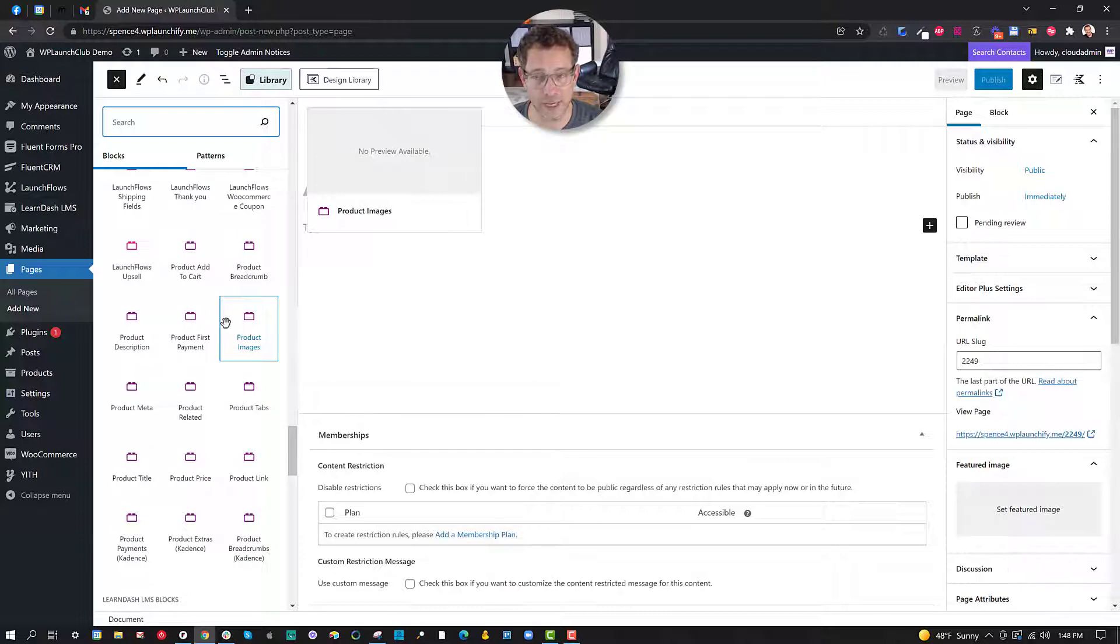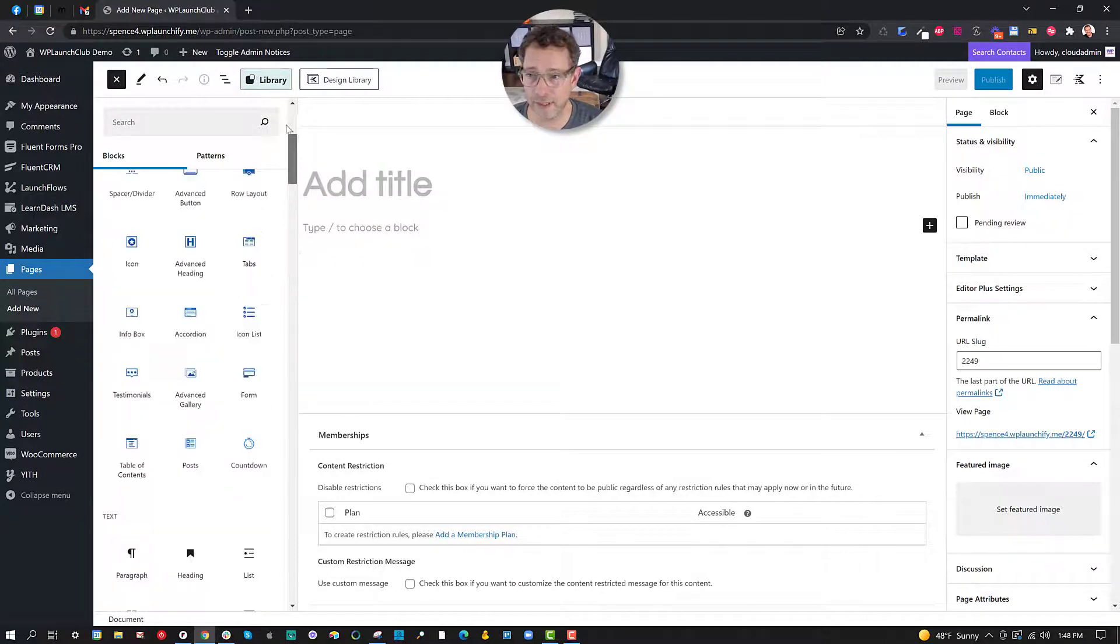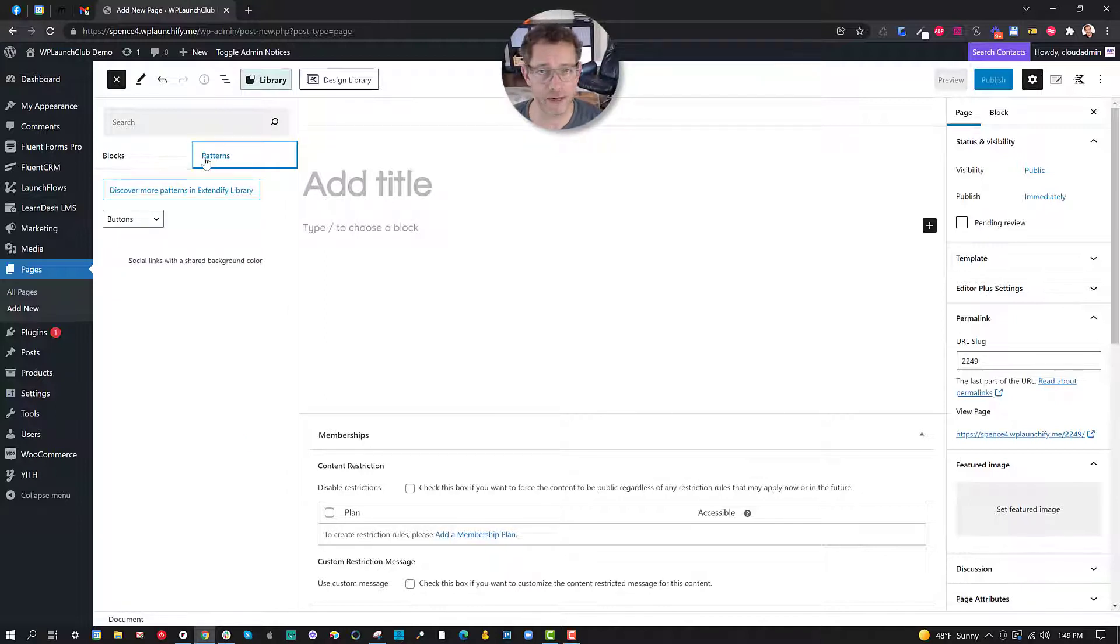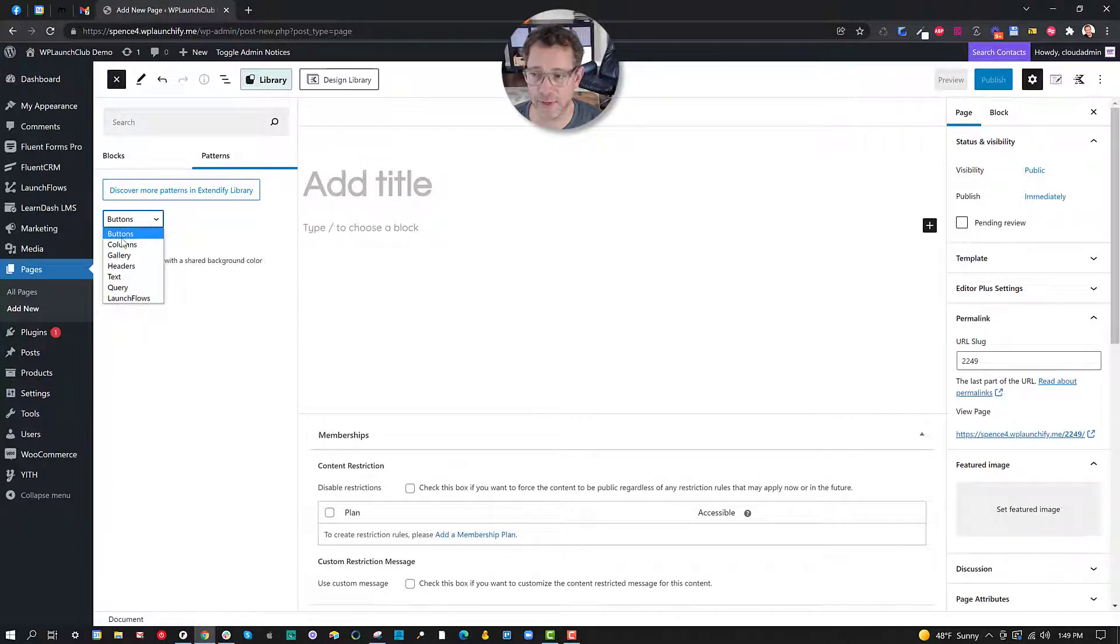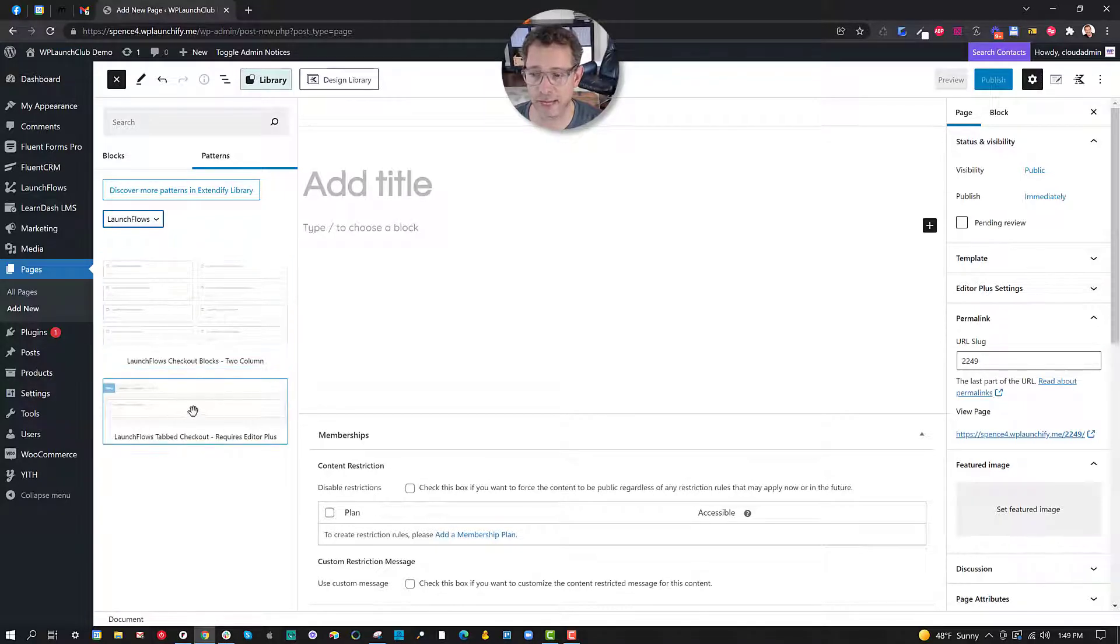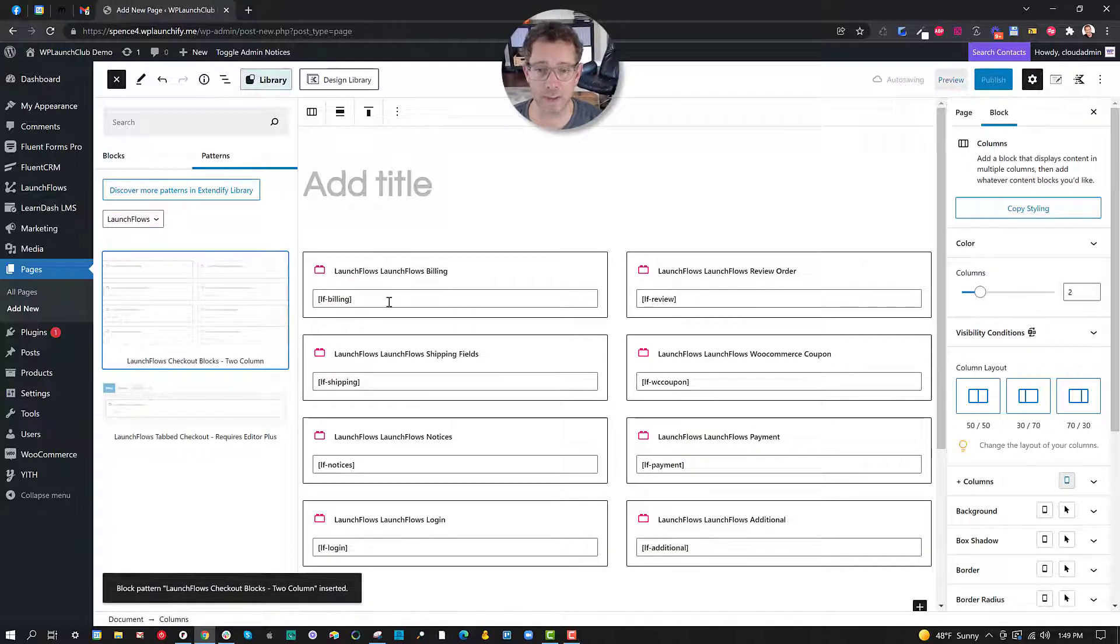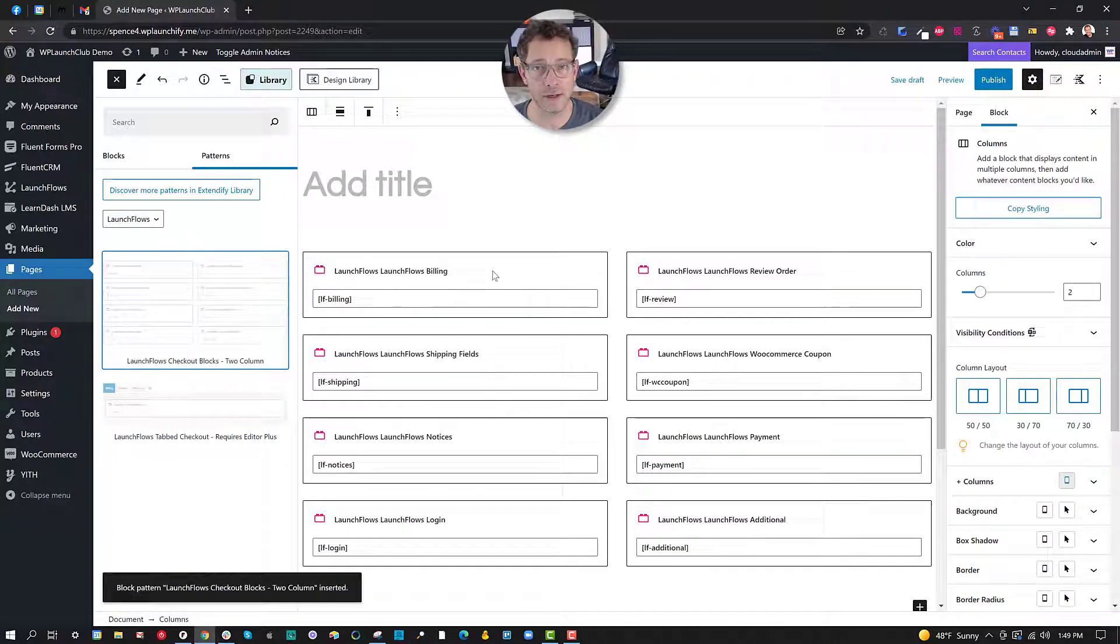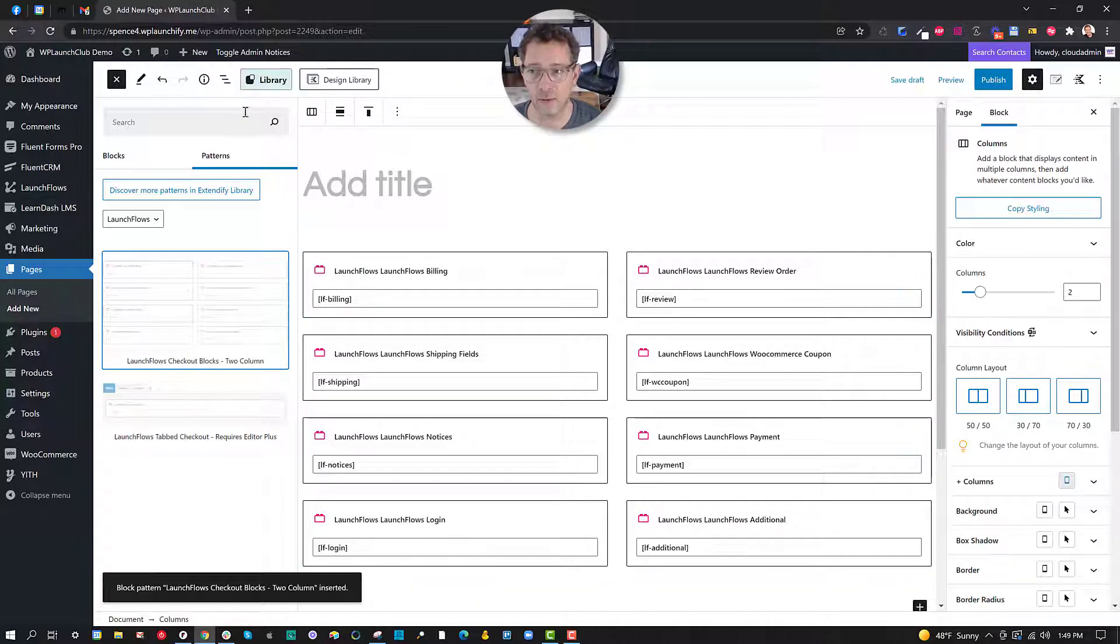You'll also see while we're here that there are patterns available. Think of patterns as assemblies of blocks. And here they can be categorized in groups—buttons, columns, gallery, and so forth. And you'll notice for Launch Flows we actually created a couple of our own, the two column layout and the tab checkout. There might be more in the future, but this is nice because with one click you can just add an entire pattern full of blocks as simple as that.